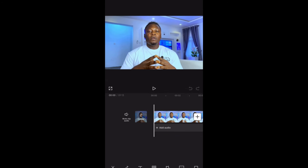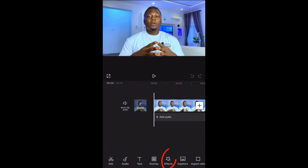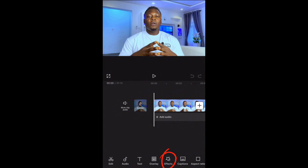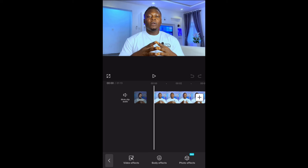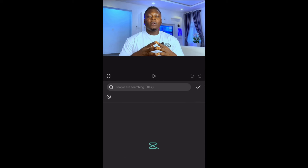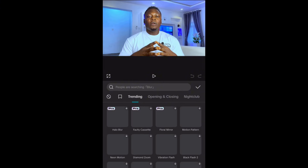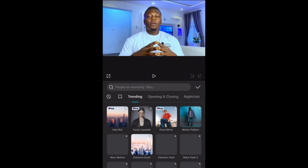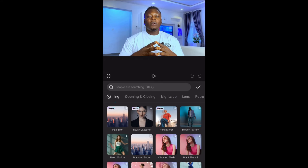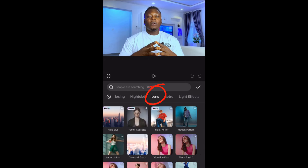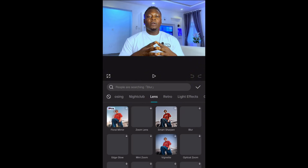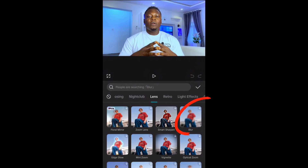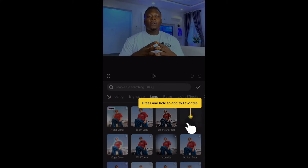Once you've imported this video, the next thing you need to do is come to the Effects option. Tap on it. Once you tap on Effects, go to Video Effect. Once you tap on Video Effect, you'll see a row with options like Trending, Opening, and Nightclub. Just scroll and look for Lens. Once you find Lens, tap on it, and you'll be able to see Blur.